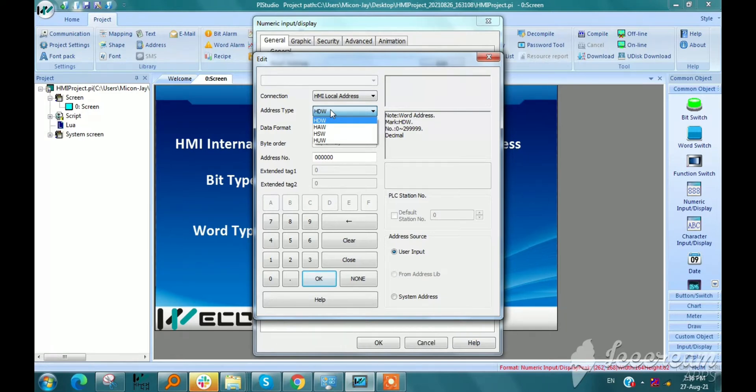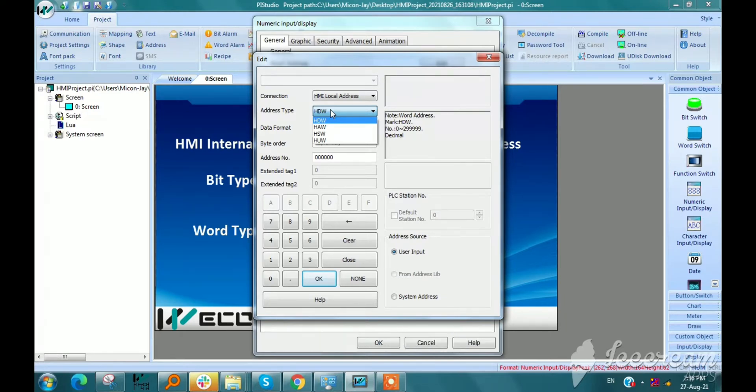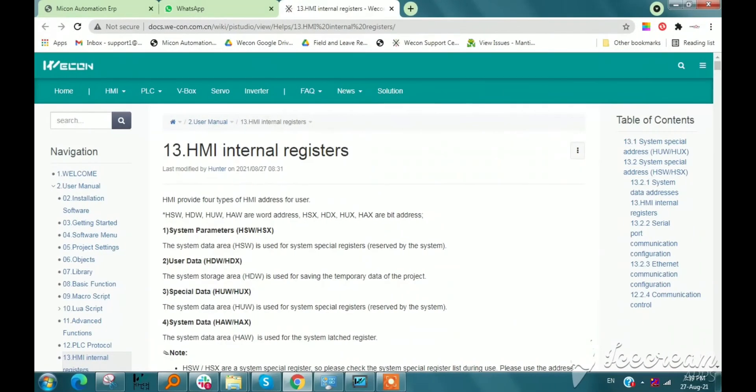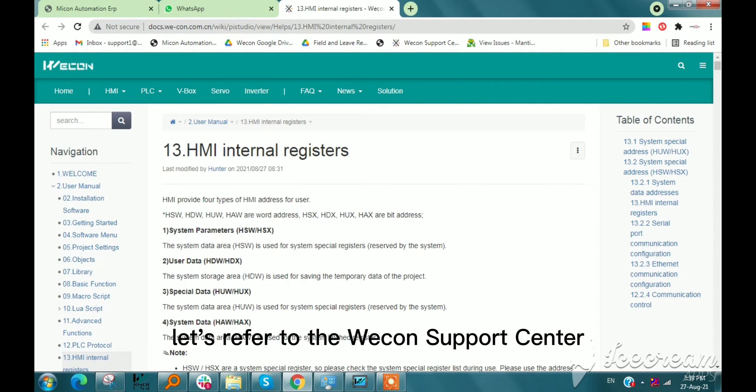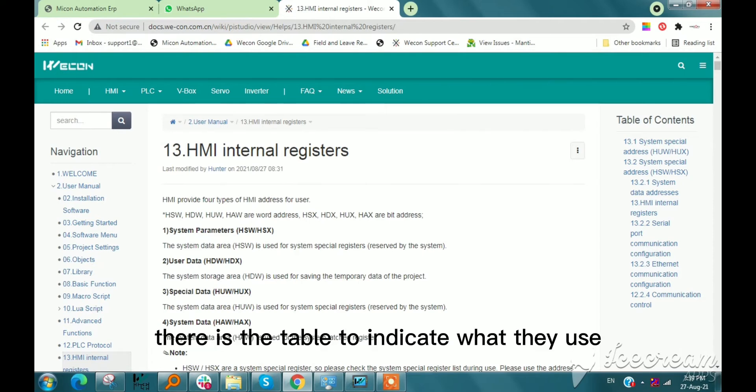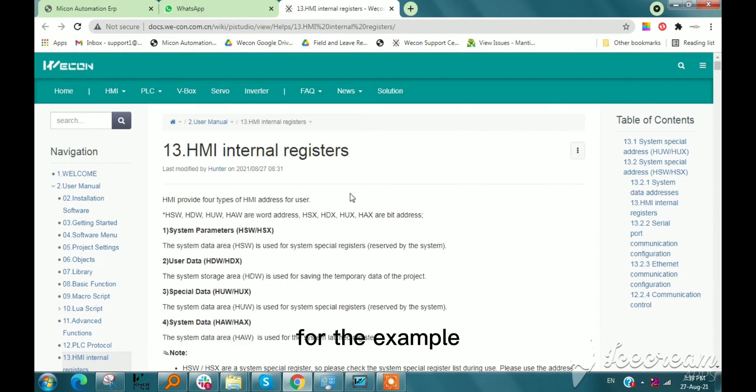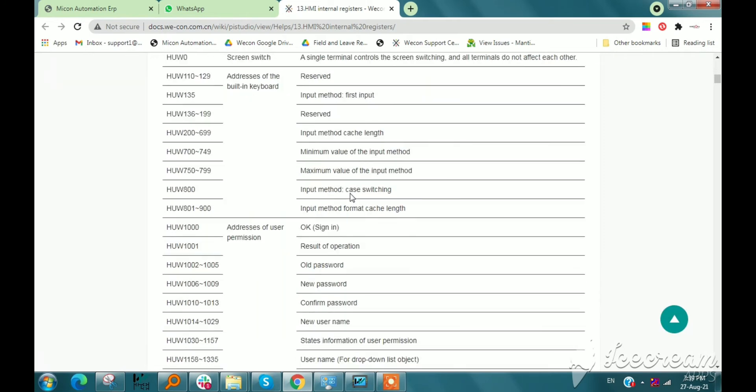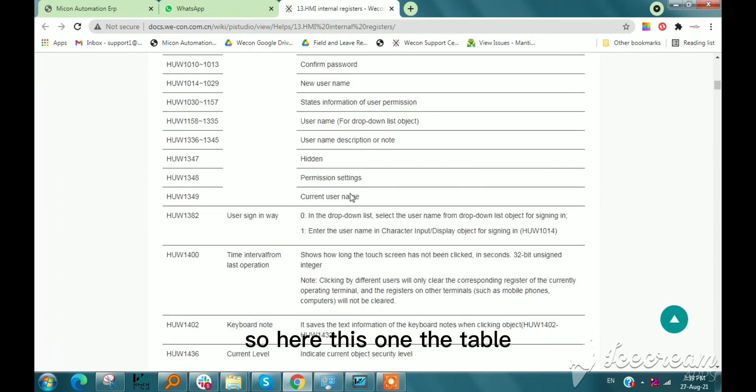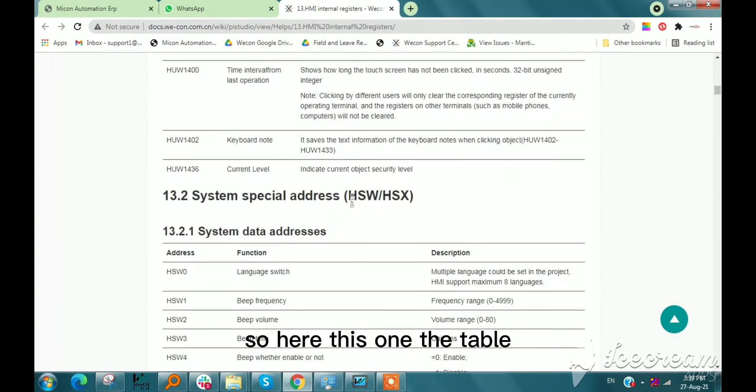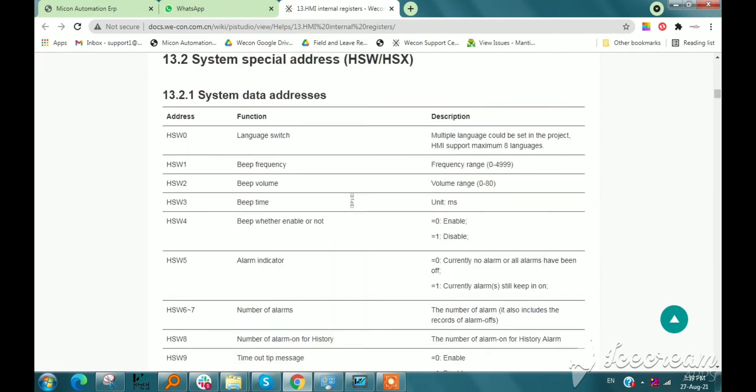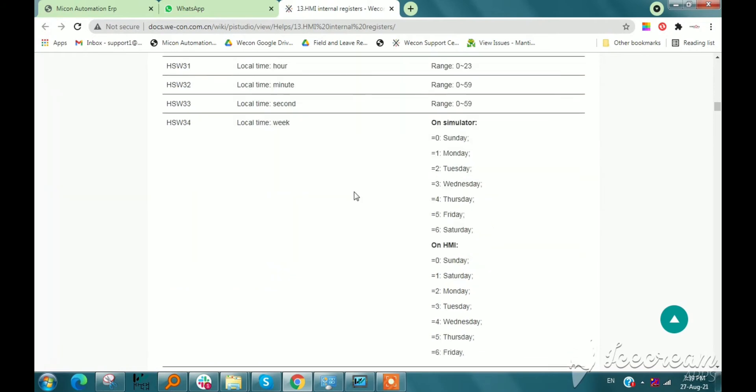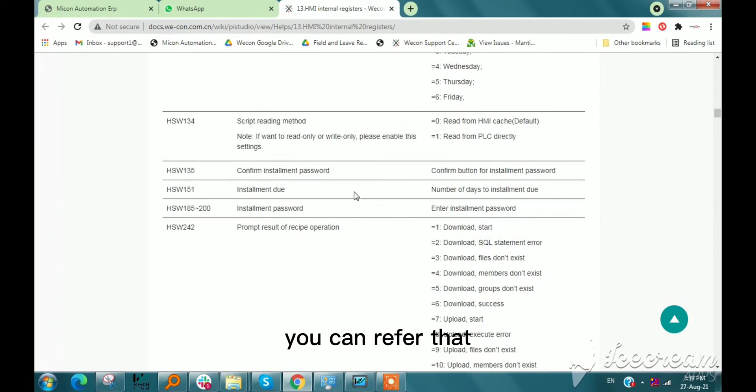Please refer to the WECON support center. There is a table to indicate what they use for, for example. Here in this table you can refer that for HMI external address.